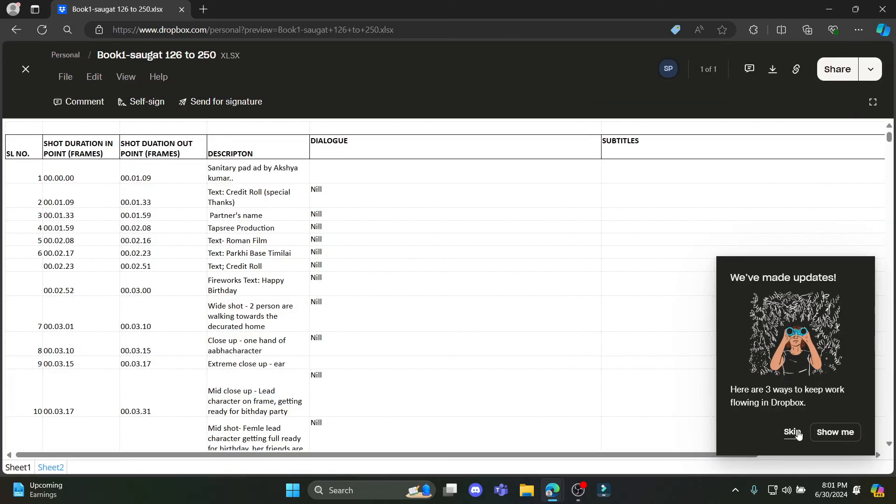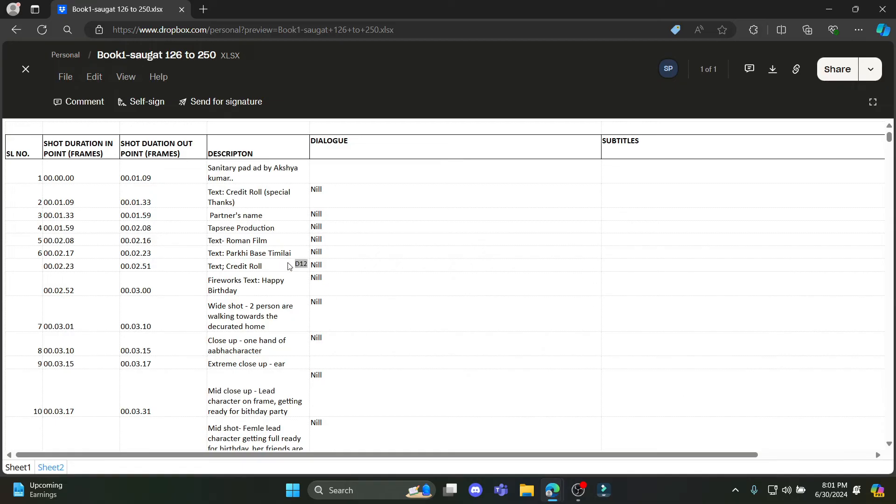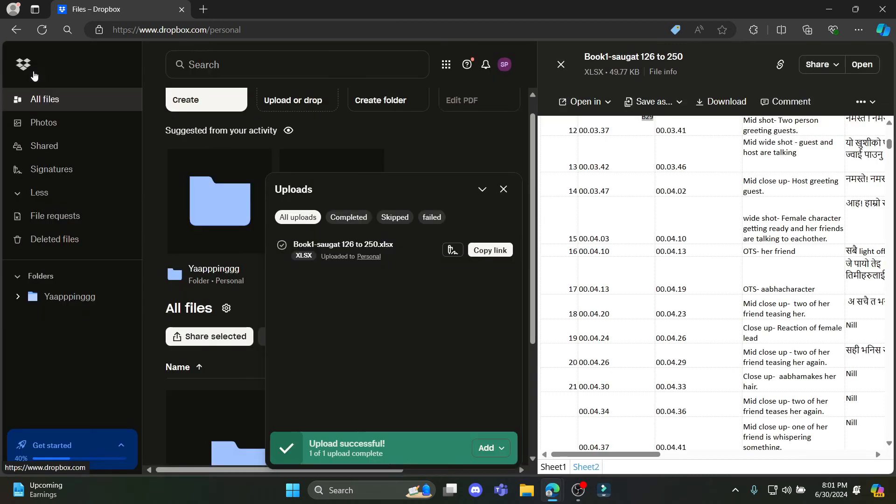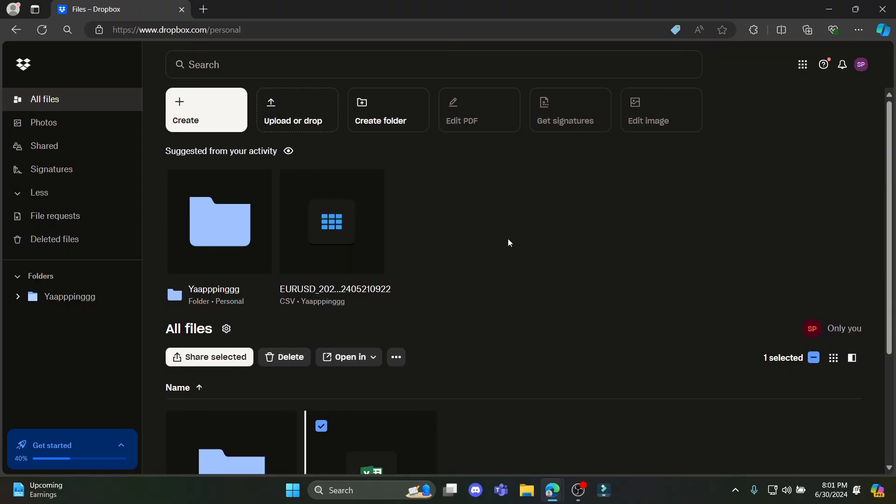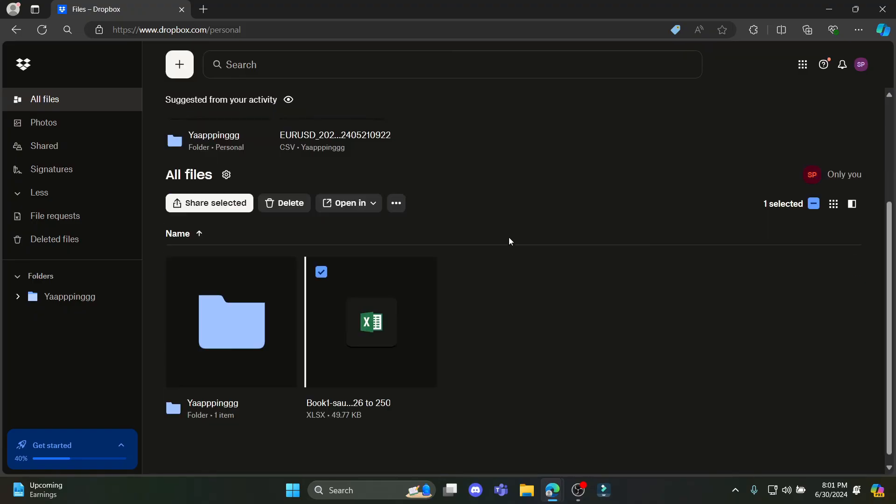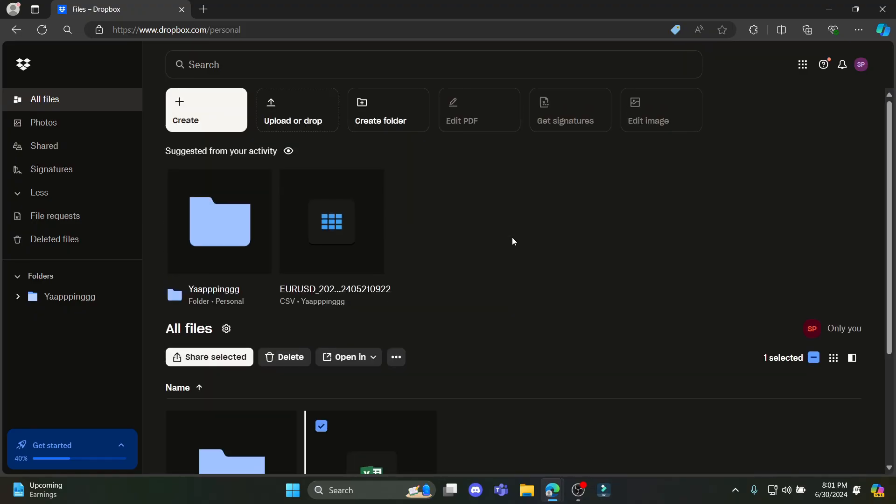So after you click on open, you can now see that you can fully access the Excel file. So guys, this is how you upload an Excel file to your Dropbox folder.